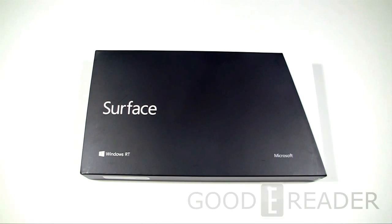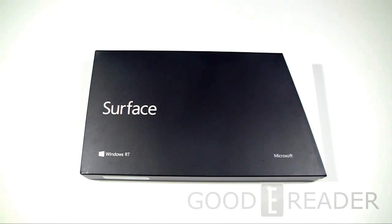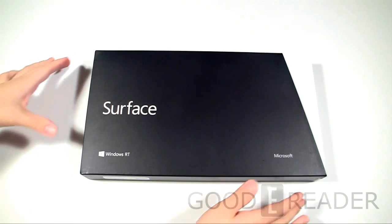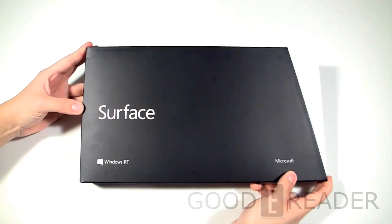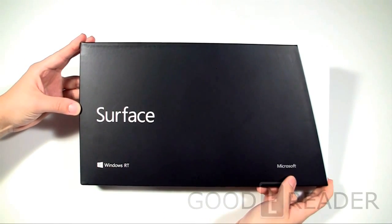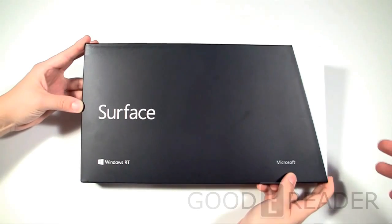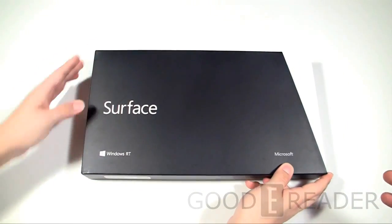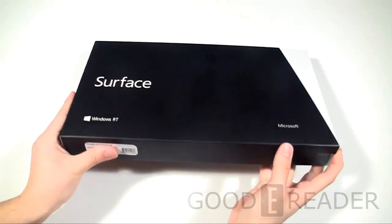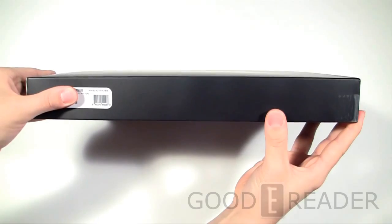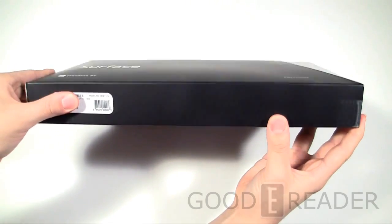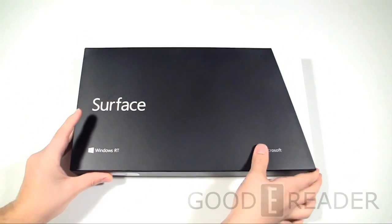Today we got the new Microsoft Surface, day one of their release. This of course has Windows RT and the later version of the Surface that will give you access to legacy apps is due out in about a month to a month and a half. This is a great addition to the Microsoft line and really showcases Windows 8. This has a keyboard, so we have the keyboard model, so we're pretty excited about unboxing this.